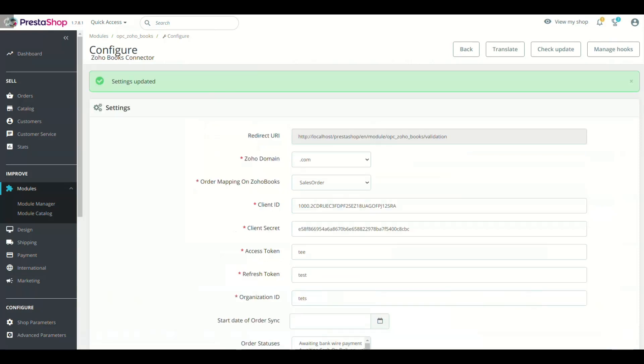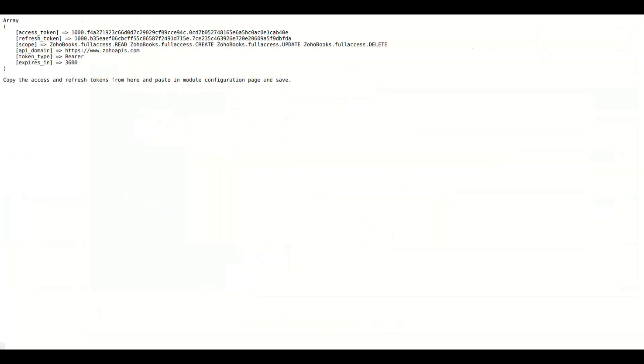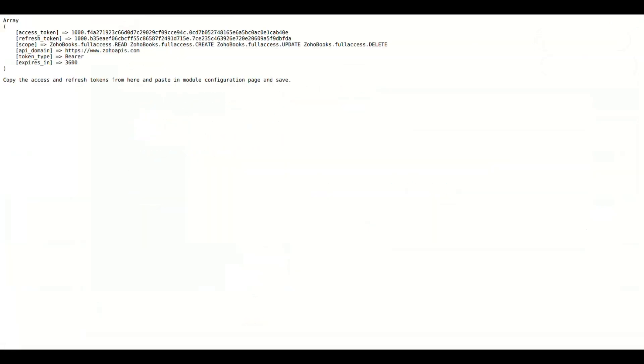Now click Generate Tokens button. Click Accept. Once it will be connected, it will display the Tokens.